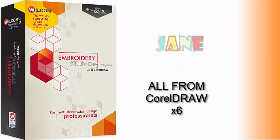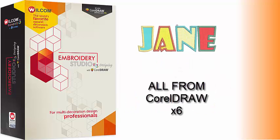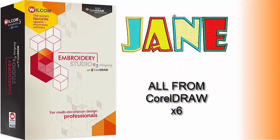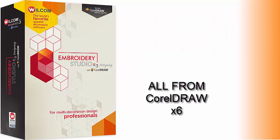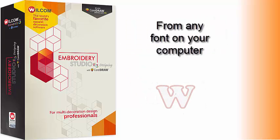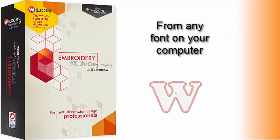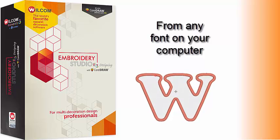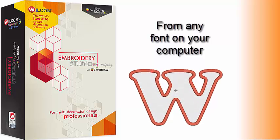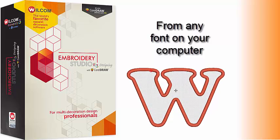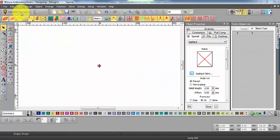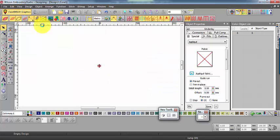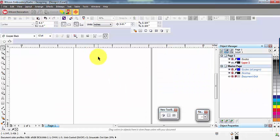In other videos, I've expressed my enthusiasm for having CorelDRAW X6 integrated within the Embroidery Studio 3.0 software. This is a wonderful example. You can create applique from any suitable lettering on your computer. So let's take a quick look at how easy this is.